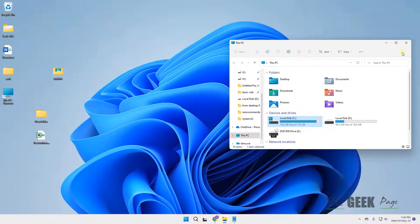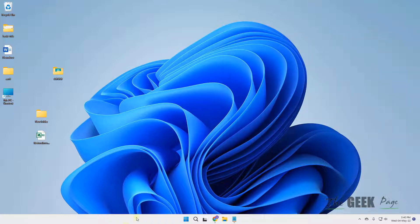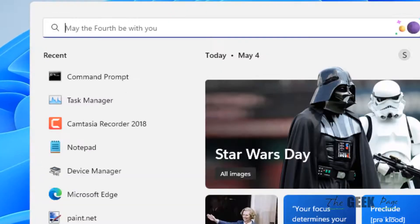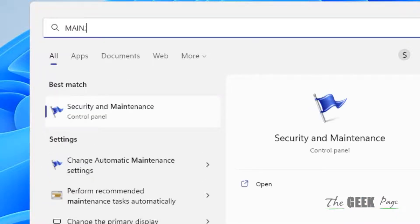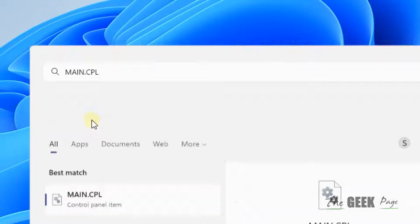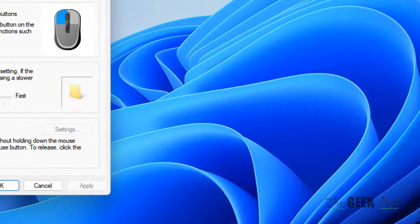And that is to search main.cpl in the search box and click on main.cpl to open it.